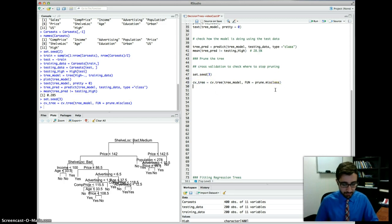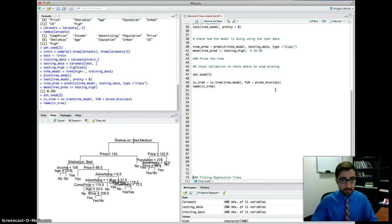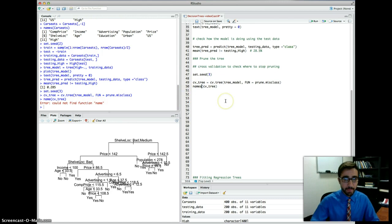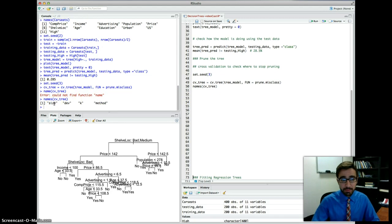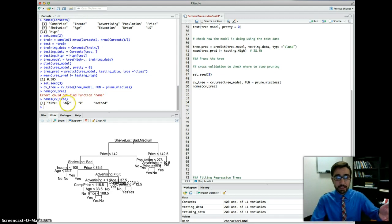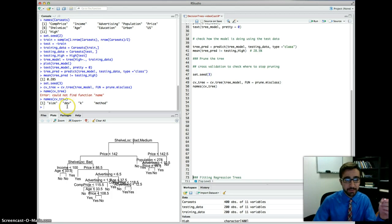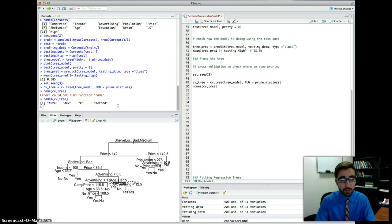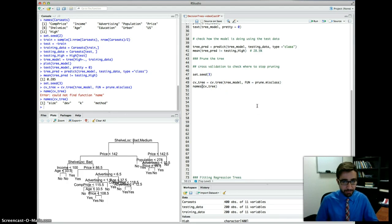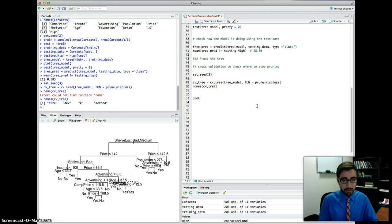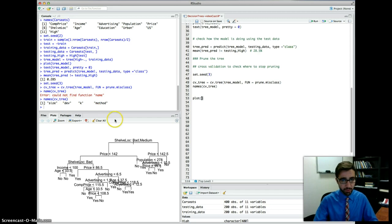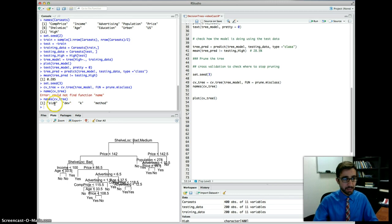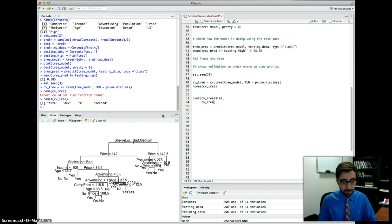We are going to do that on the tree model. And the function here we are specifying is, since we are doing classification, we have to specify the function to be prune.missclass. All right. Now this here, cv.tree, if you look at the names, what it saves in it, it gives you the size of the tree, different sizes of pruned trees with their DEV here stands for deviance, or in other words, what we call the cross-validation error rate.